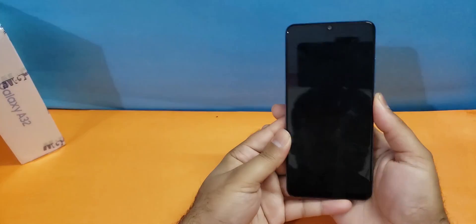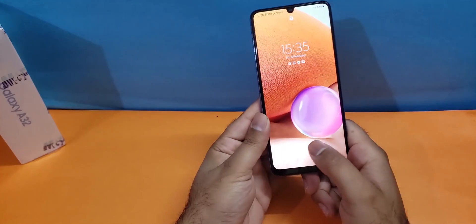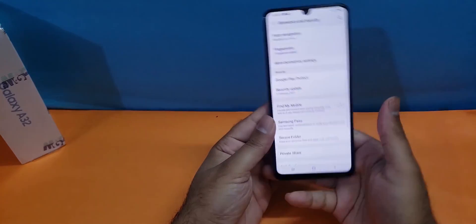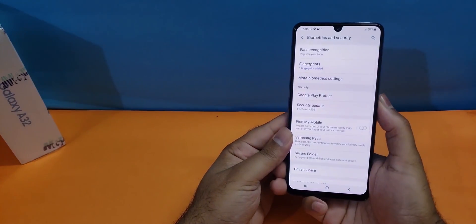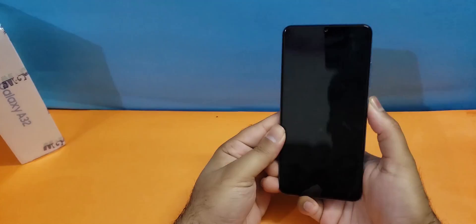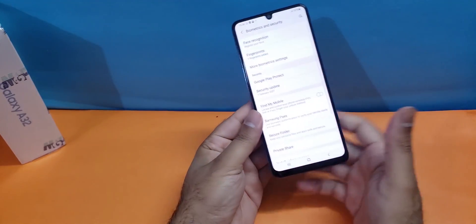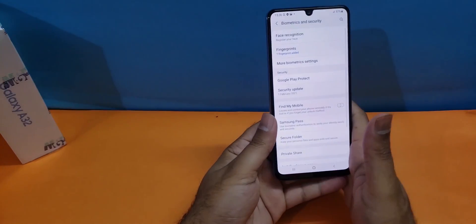As you can see I'm just going to press on that bottom fingerprint logo and you will see that it's going to unlock my device quite easily.